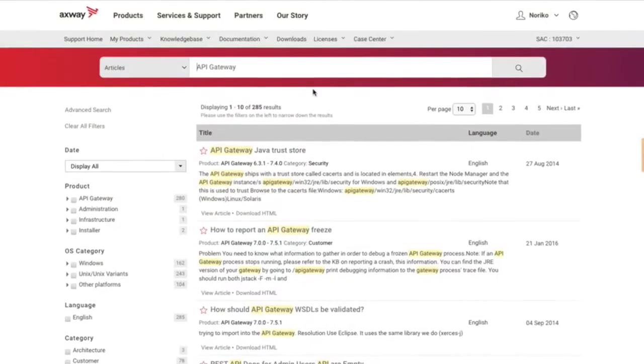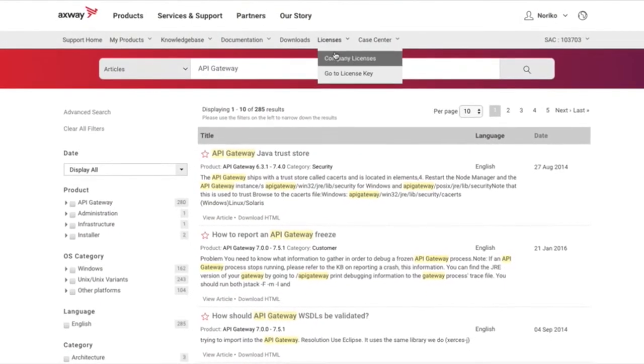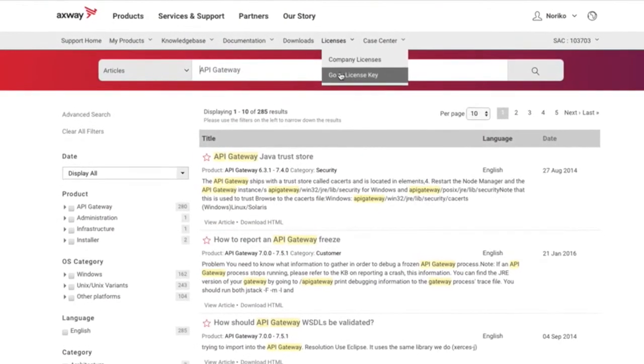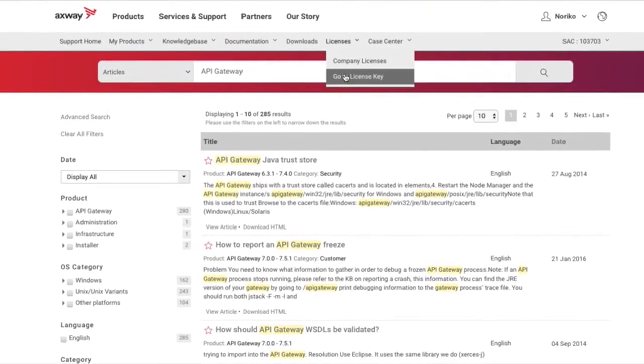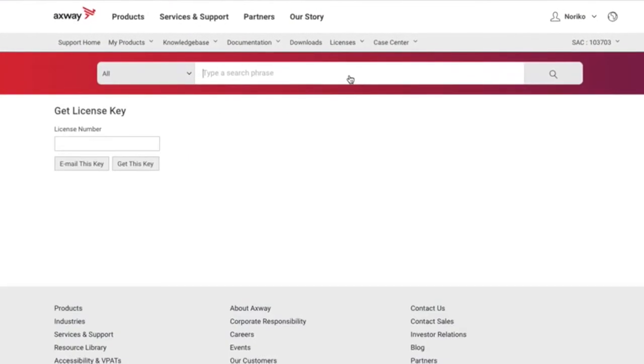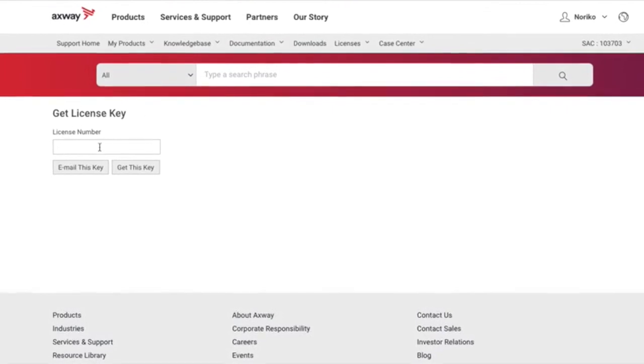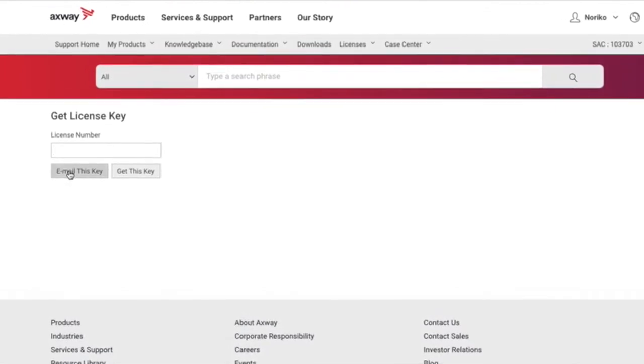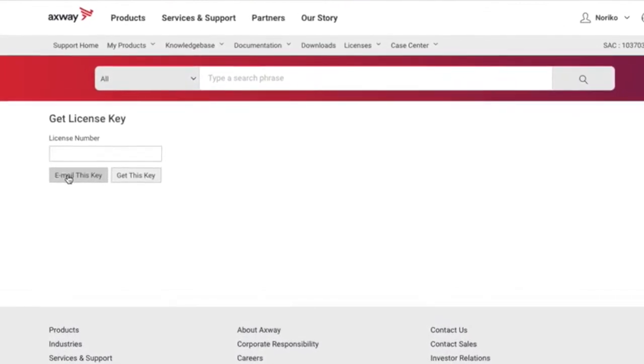Depending on the product, you may be able to download your license key from the Support Portal. Just choose the License menu in the main navigation bar.